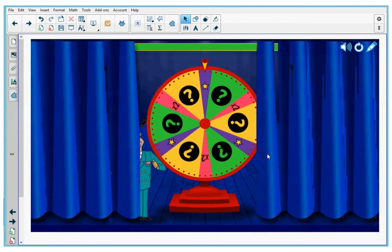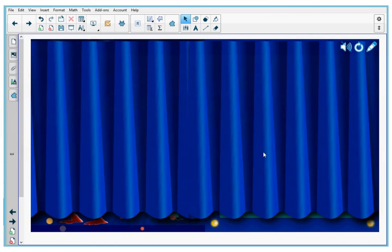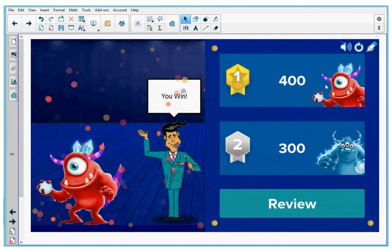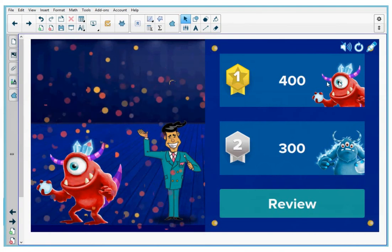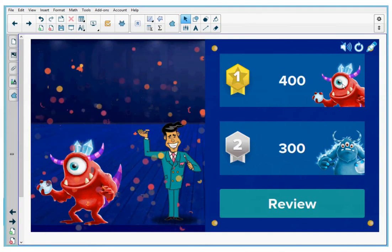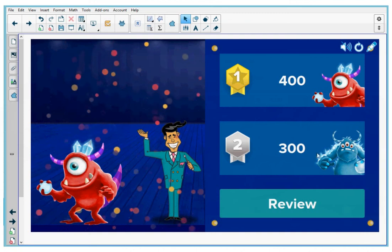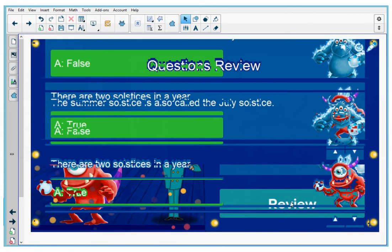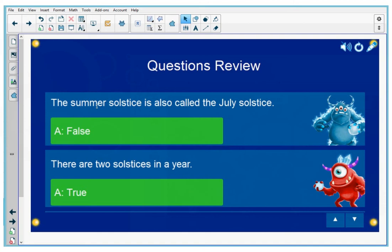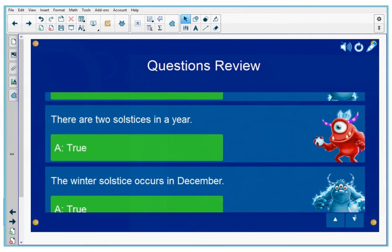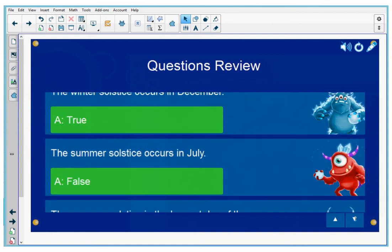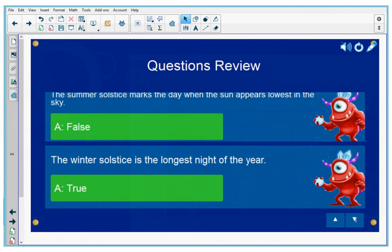Actually, the game is over — that was all the questions. Good game. Contestant number one won with only 100 points more. Let's review the game. The summer solstice is also called the July solstice — this is false. There are two solstices in a year — this is true. Let's go down and review all the answers. And when we're done, the game is done.